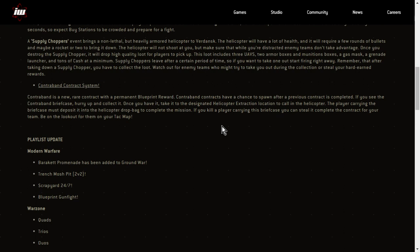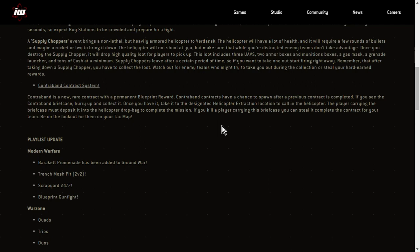Contraband Contract System. Contraband is a new rare contract with a permanent blueprint reward. Contraband contracts have a chance to spawn after a previous contract is completed. If you see the Contraband Briefcase, hurry up and collect it. Once you have it, take it to the designated Helicopter Extraction location to call in the helicopter. The player carrying the briefcase must deposit it into the helicopter drop bag to complete the mission. If you kill a player carrying this briefcase, you can steal it. Complete the contract for your team. Be on the lookout for them on your TAC map. What do you get then? Contraband is a new rare contract. I suppose you'd get money and stuff.